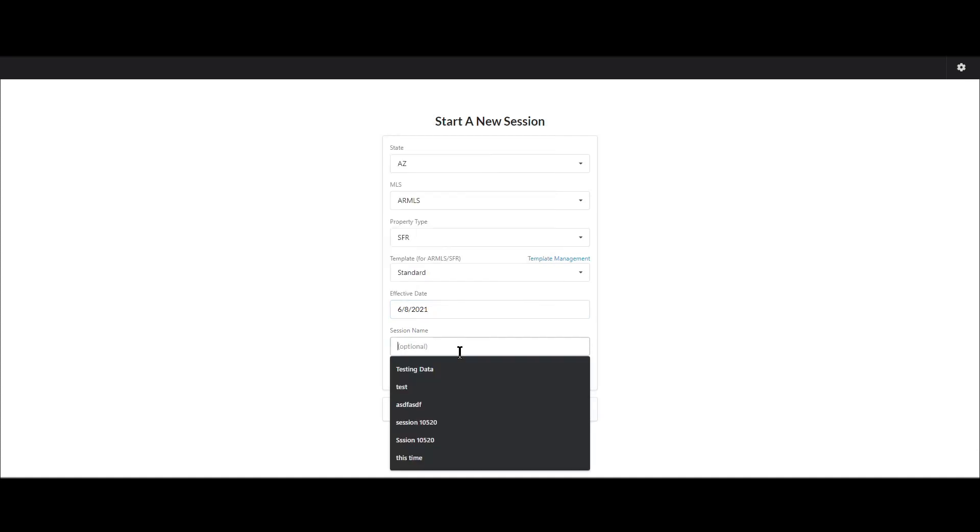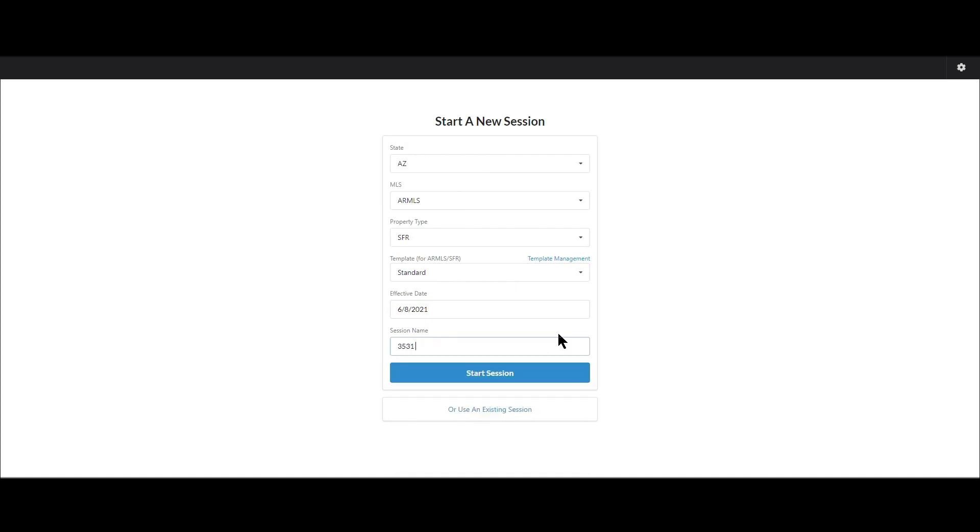And then I can have a session name so I can type in maybe the address of my subject property. I can type in the neighborhood name, whatever you want it to be. You can type it in or you can just leave it blank and Synapse will assign a name to it. Then you can click start session. It will create a session based on these choices.